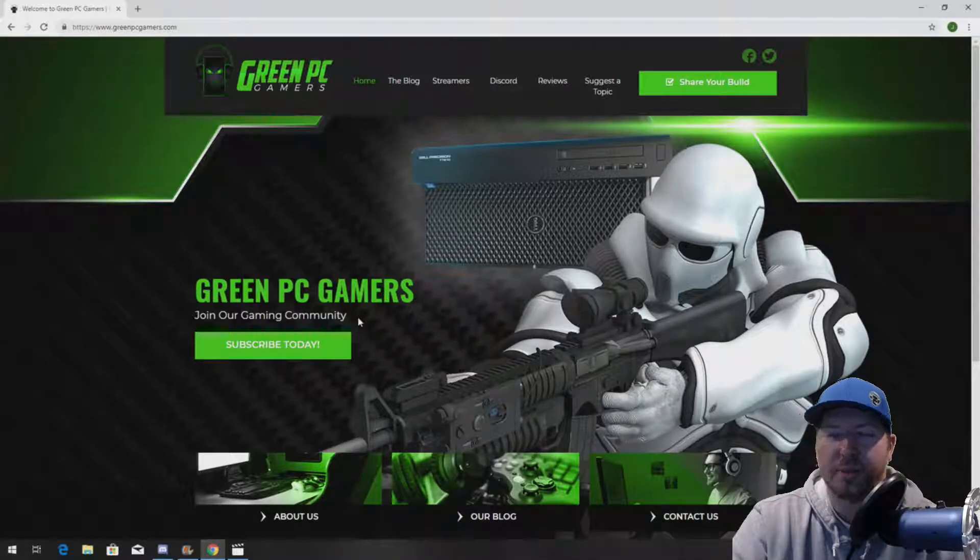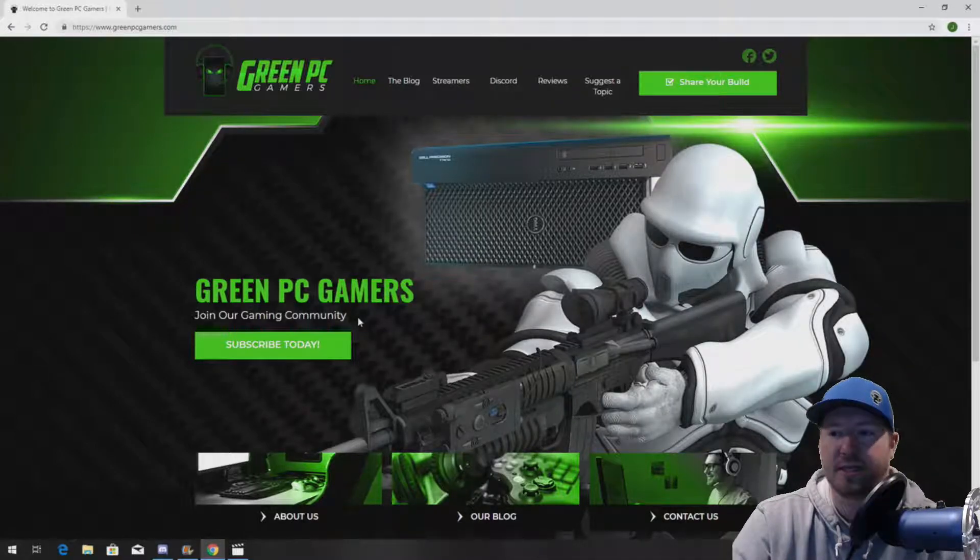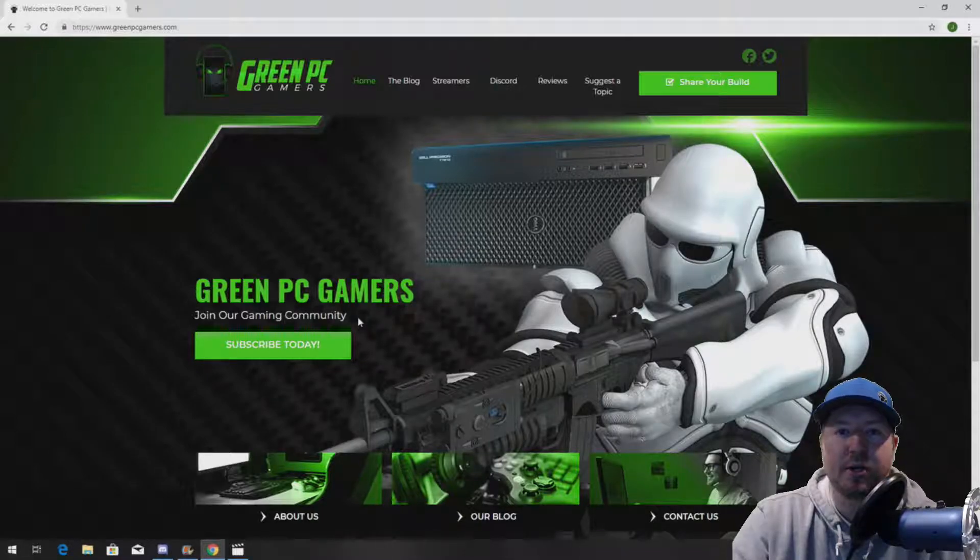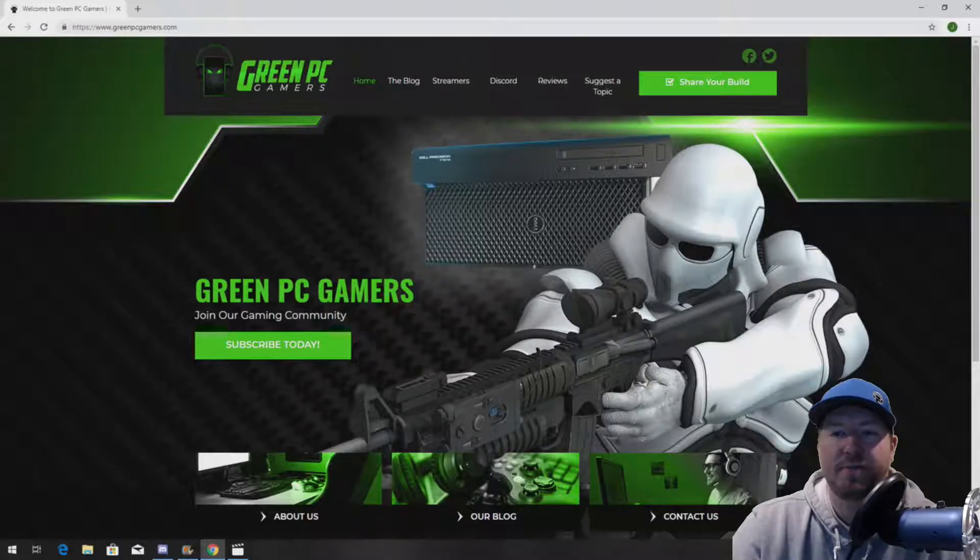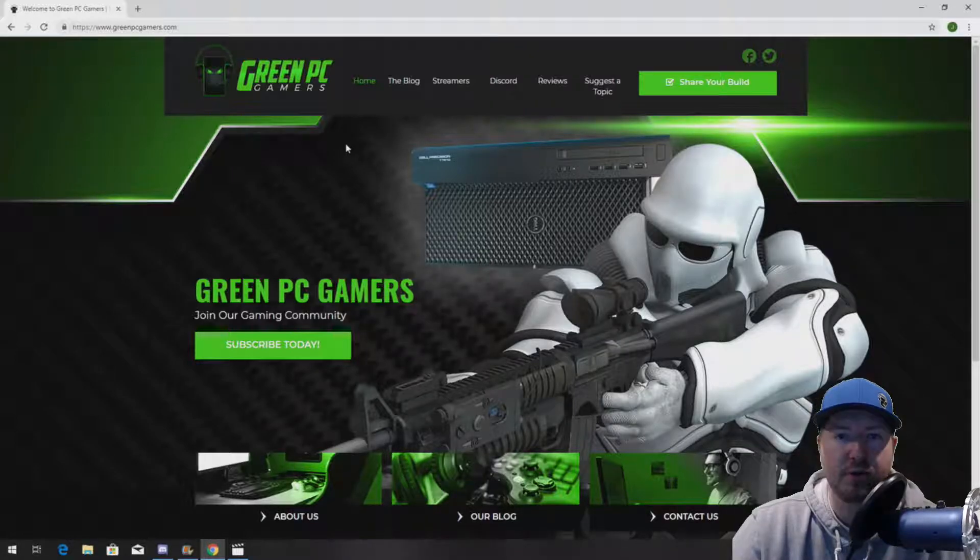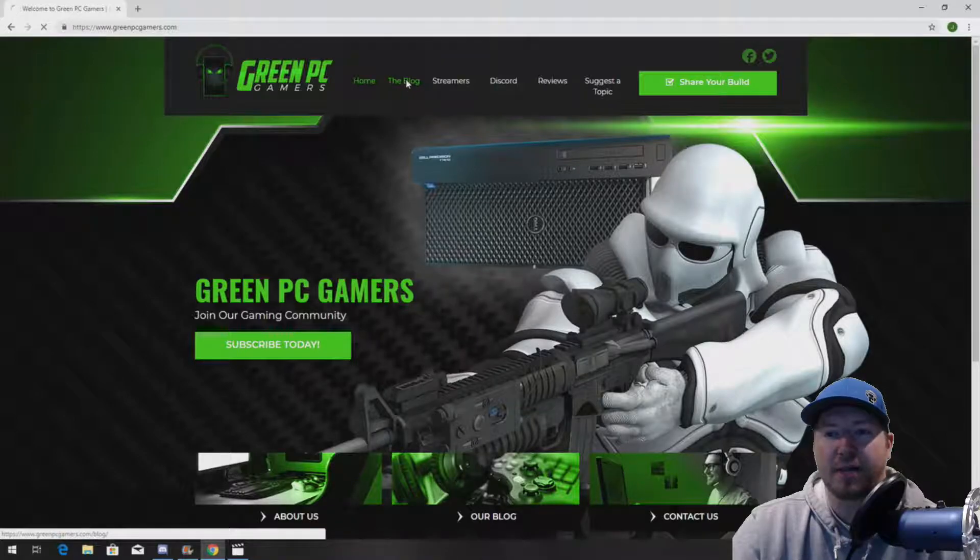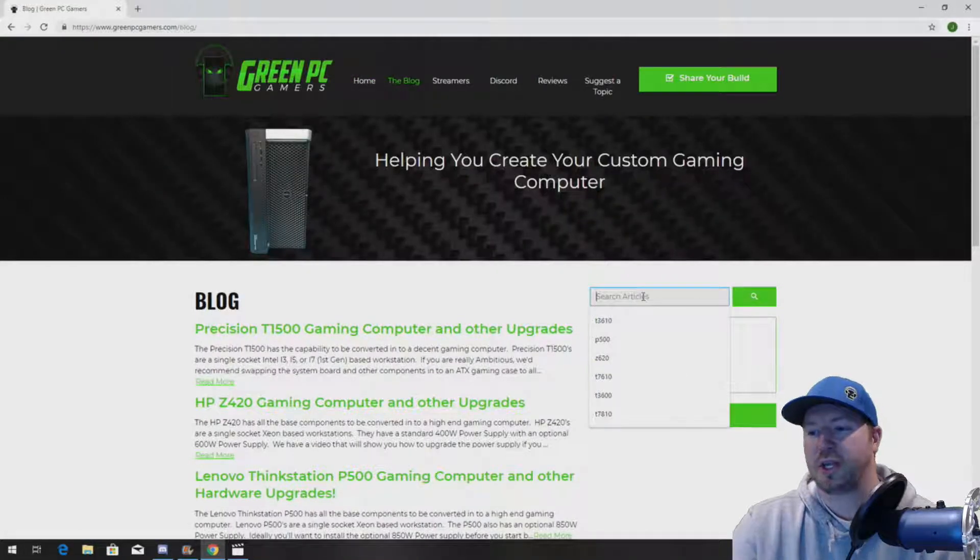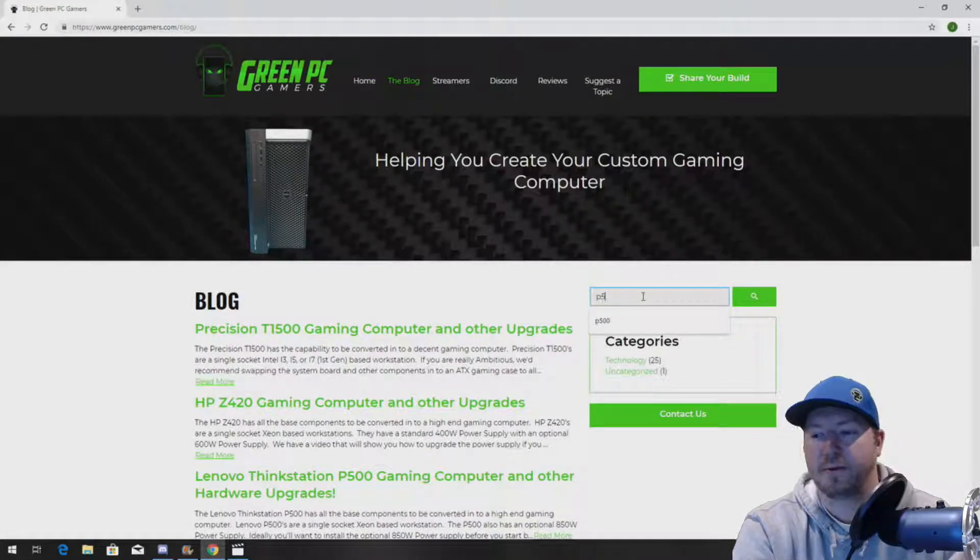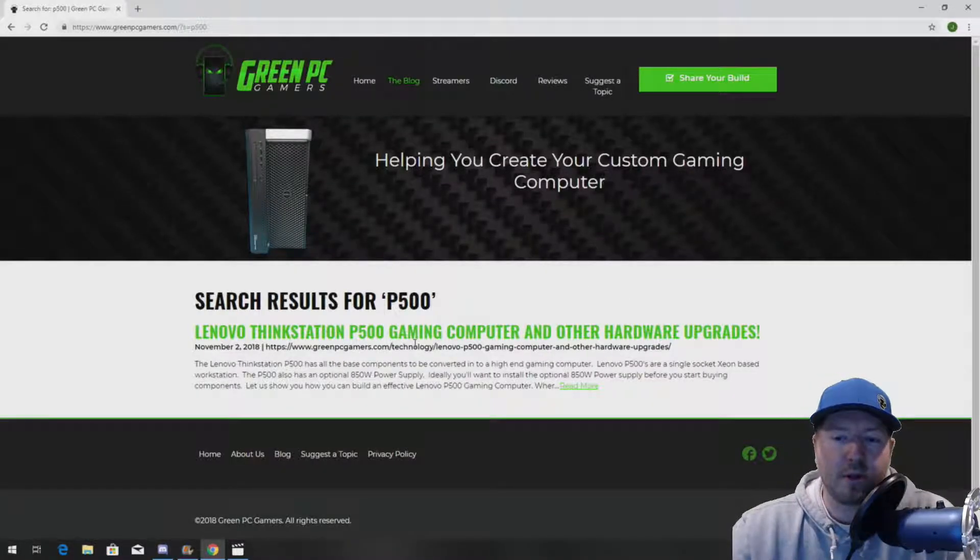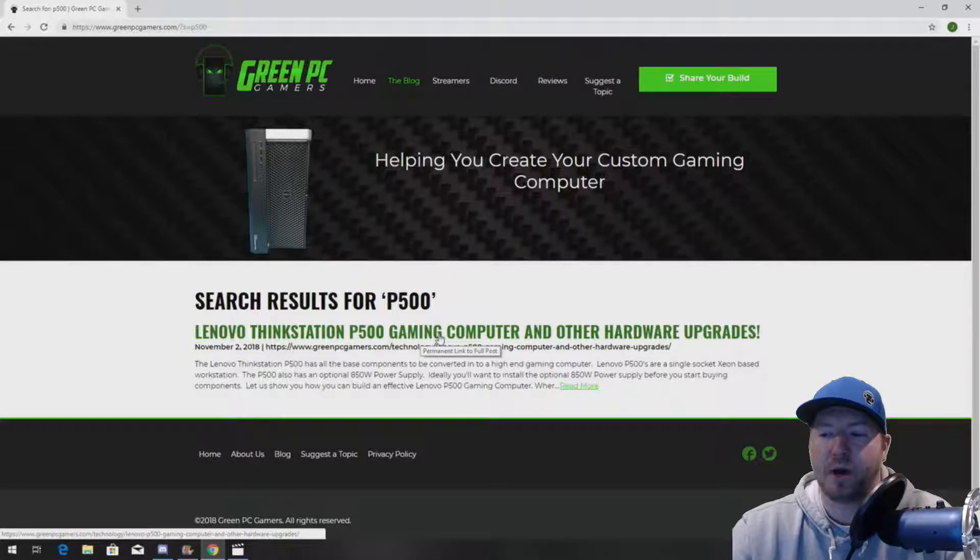Now, the particular processor that we're going to install is located on GreenPCGamers.com under the P500 blog page. To find that page, all you have to do is go to GreenPCGamers.com. On the top of the page, click on the blog and search in the articles for P500. It's going to bring up an article called Lenovo ThinkStation P500 Gaming Computer and Other Hardware Upgrades.